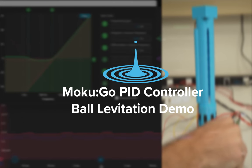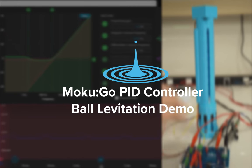Hello, my name is Samuel Spies. I'm an applications engineer at Liquid Instruments, and in this video we'll go through an application of Moku:Go's PID controller.